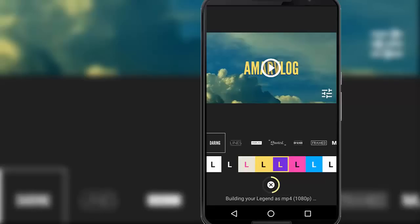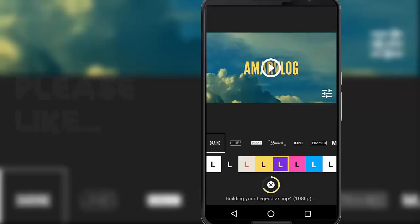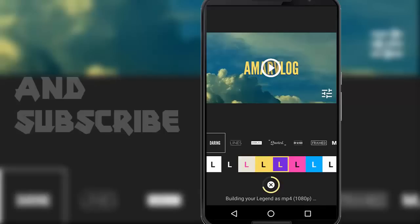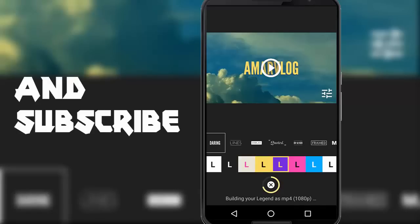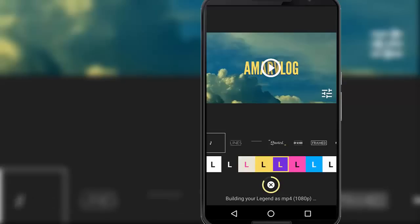I hope you like this video, so don't forget to give big thumbs up to this video and also subscribe my channel to get more tech videos like this. Thank you guys for watching.